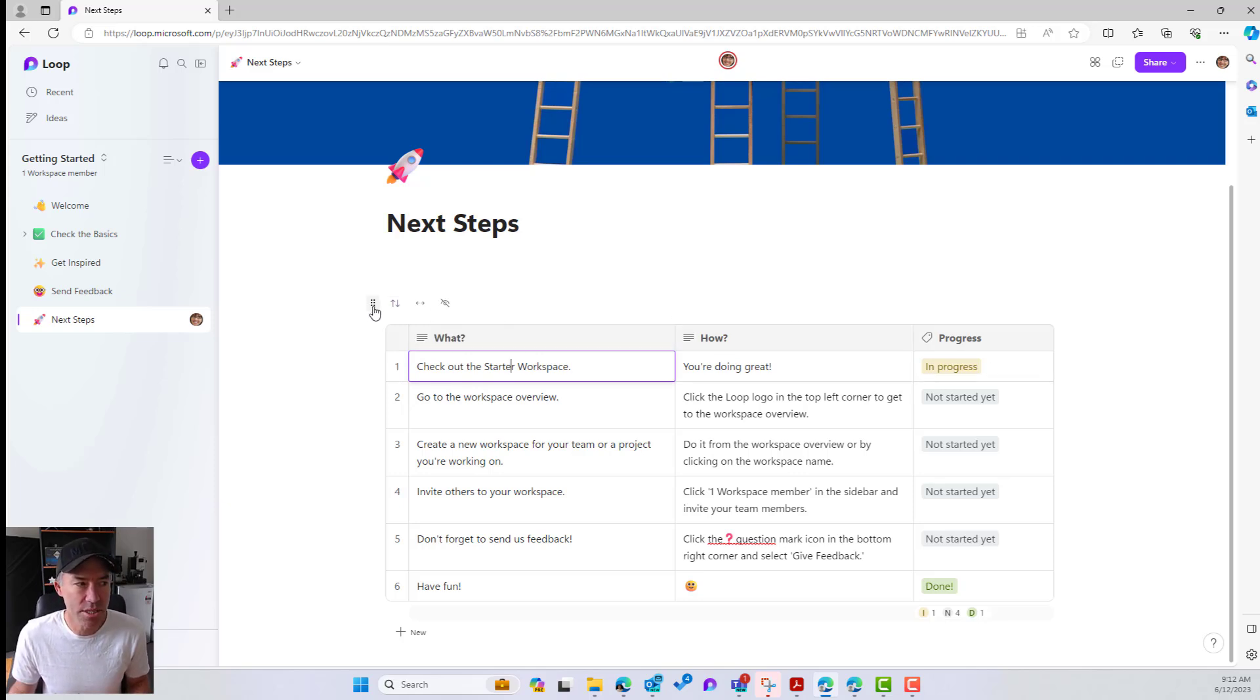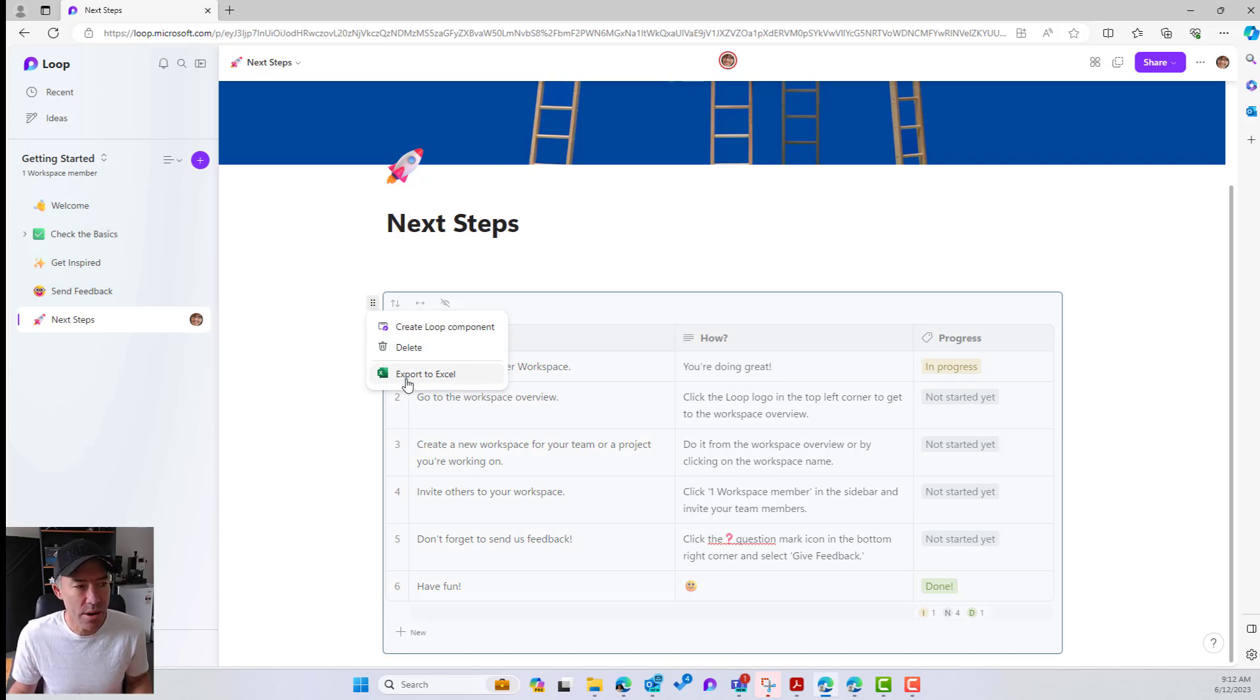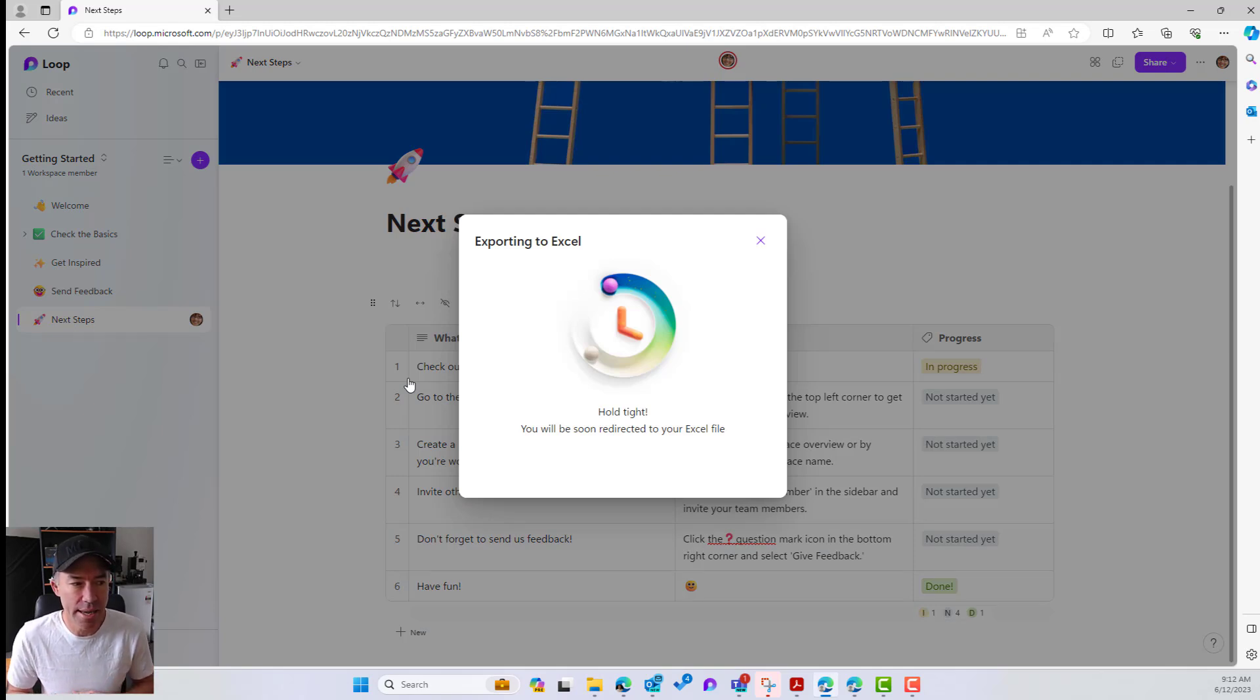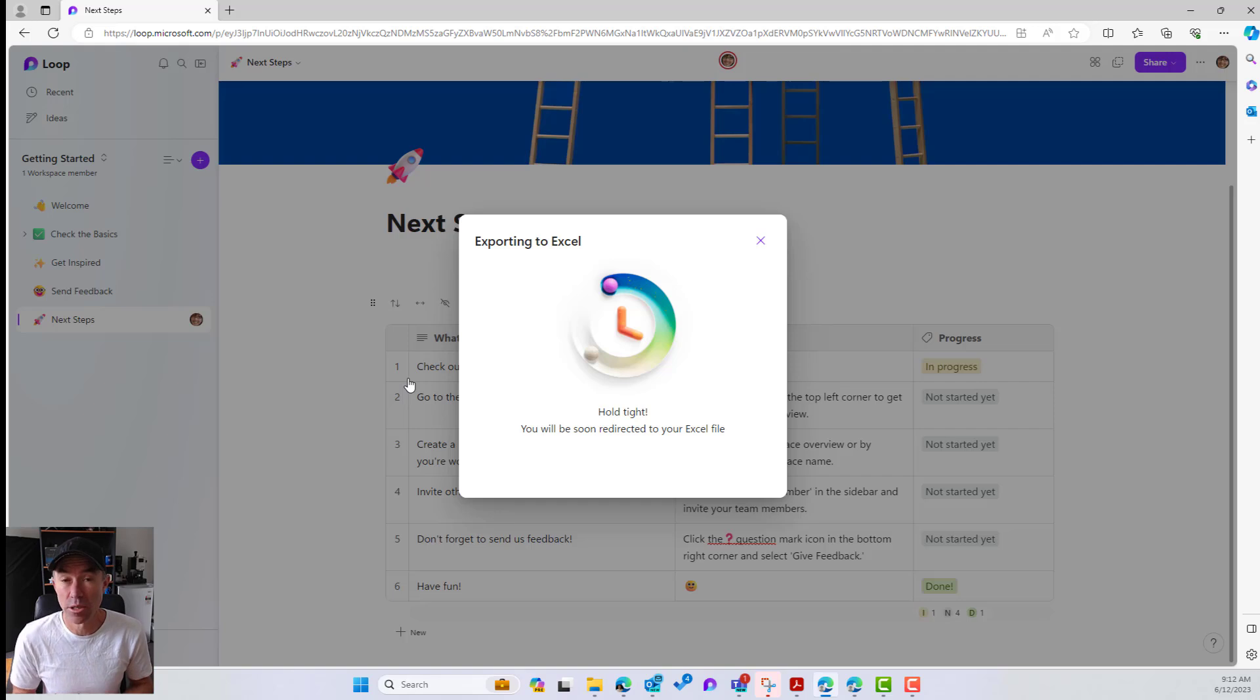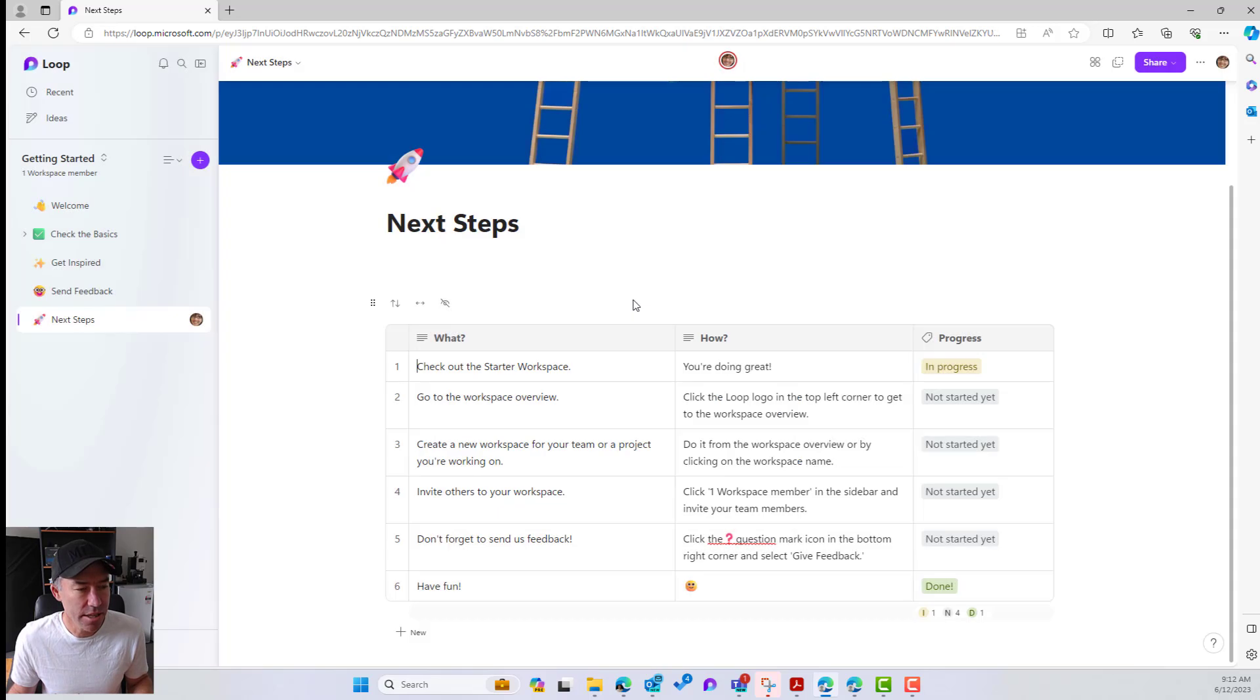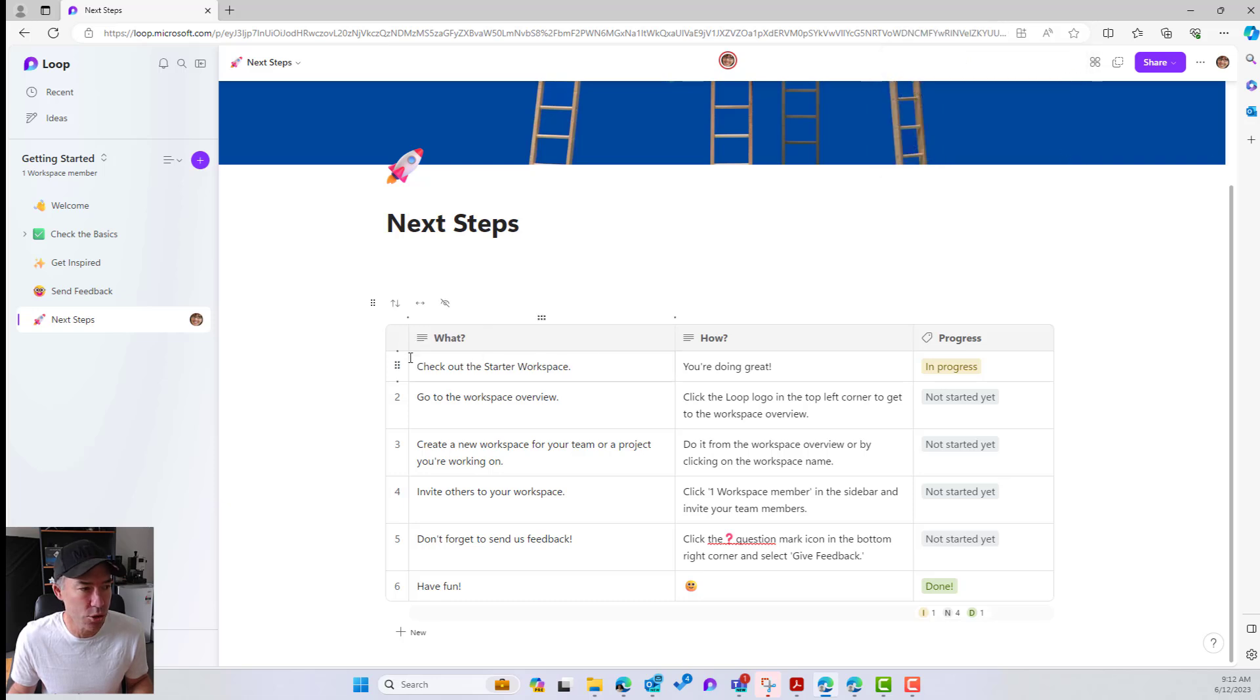If we click our six little dots here next to this component or this table, we now have the option to Export to Excel. Now, when we click this, it is getting things ready and we're going to be redirected to the Excel file once this has completed. So that's just ticking away there. I do have the pop-ups blocked, so I am just going to redo this.